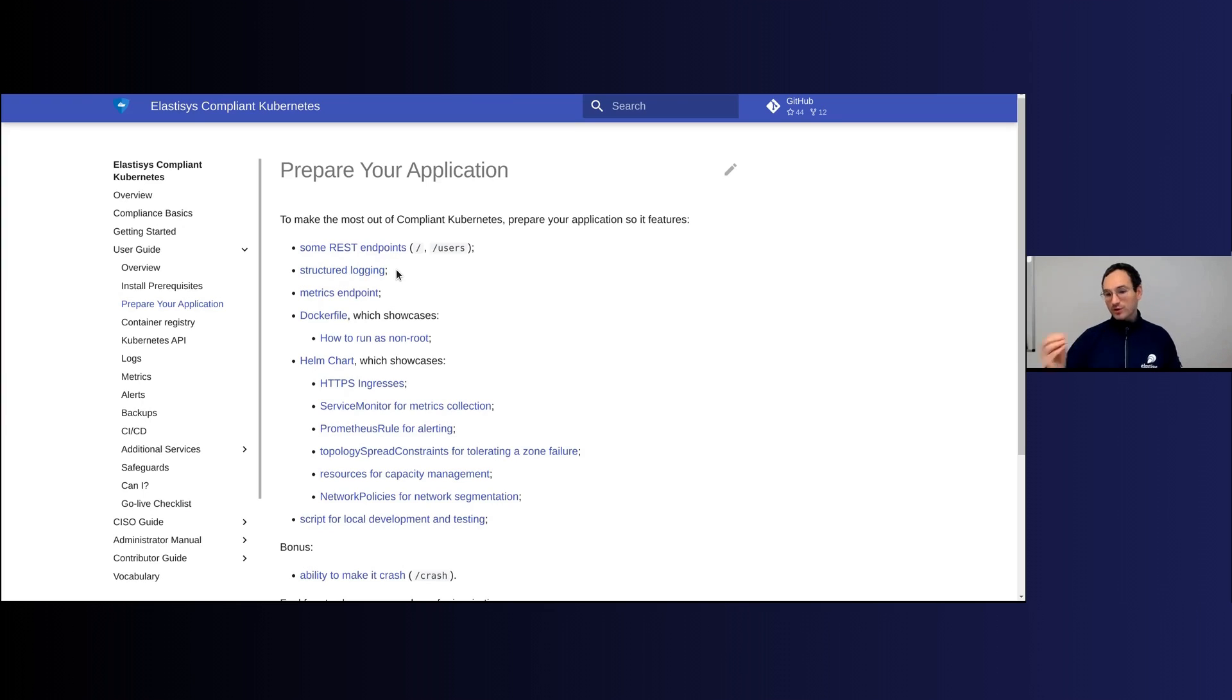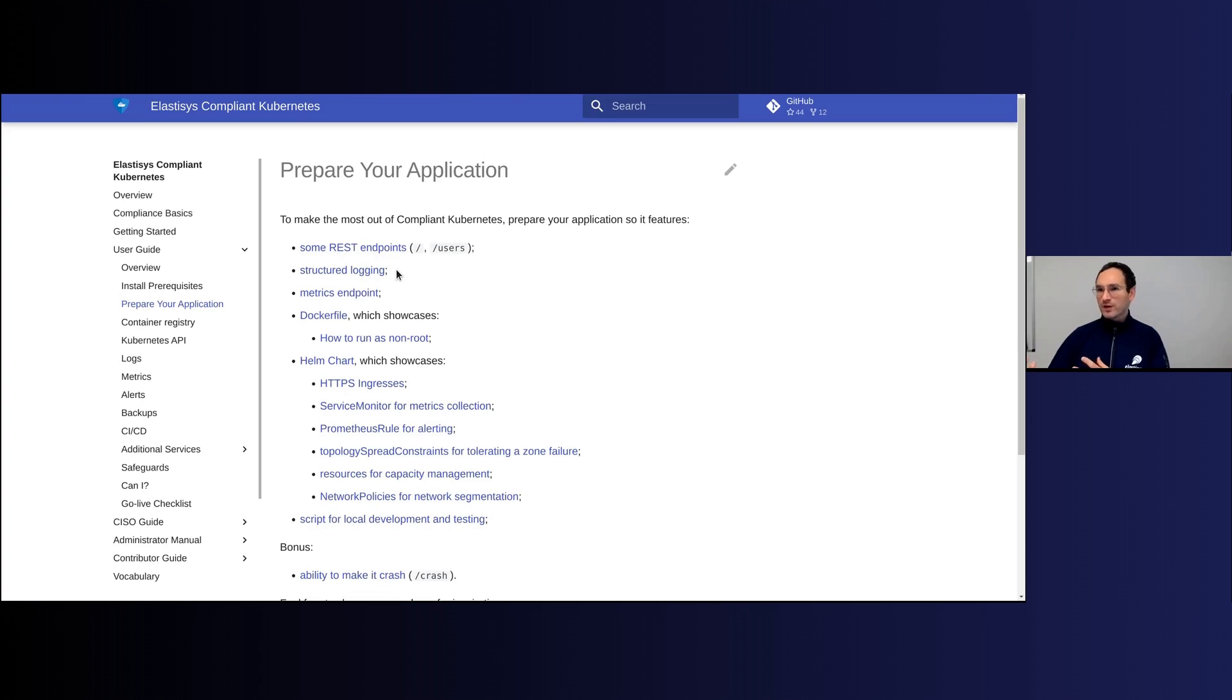That is no different with Compliant Communities. Logs are being captured by Fluent-d, they're sent up to Elasticsearch, then they're being visualized by Kibana. Kibana offers quite a lot of facilities for indexing and for